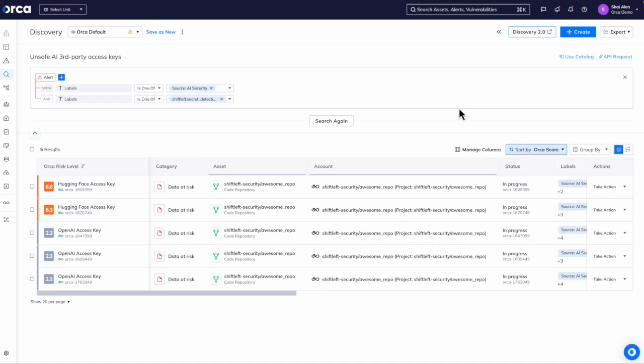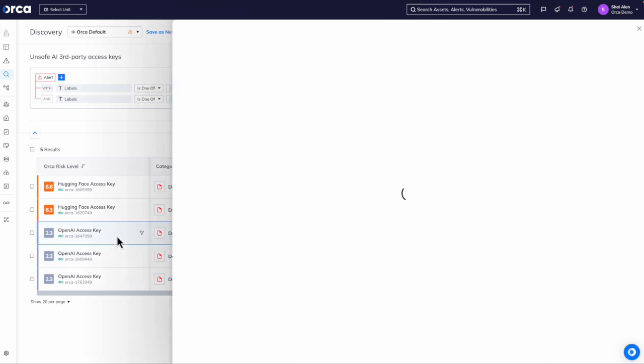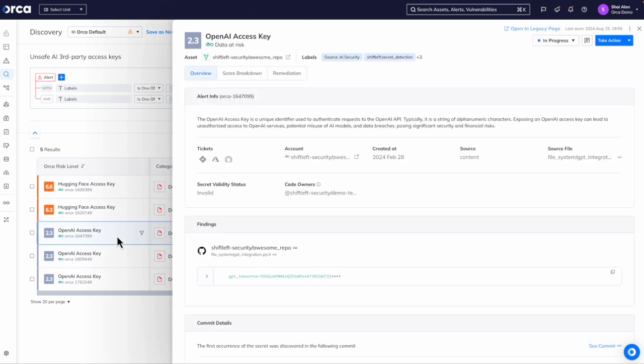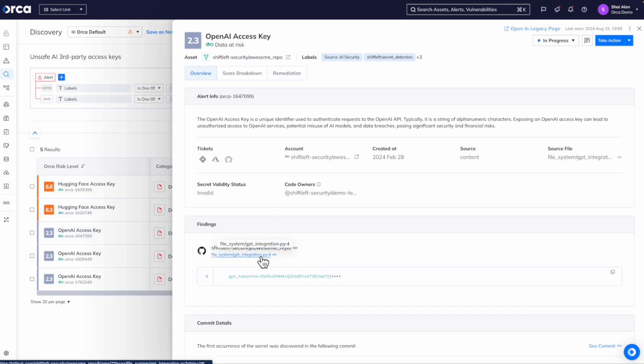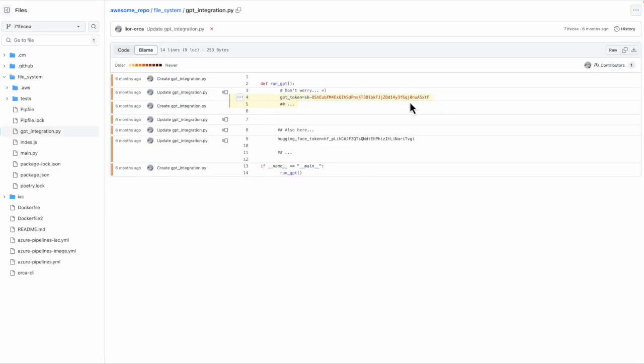Last but not least, Orca detects unsafe third-party access keys within your repos. Let's check this OpenAI access key as an example. You can literally see the file that contains this unsafe access key.